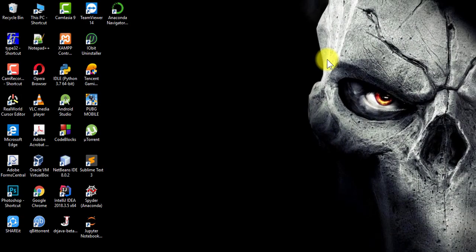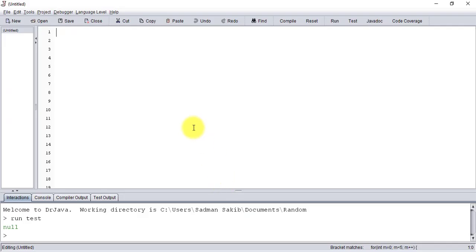Hello guys, so in this video I'm going to show you how to keep count of all the instances that are created of a Java class. So let's start. I'm going to use an IDE called DrJava.